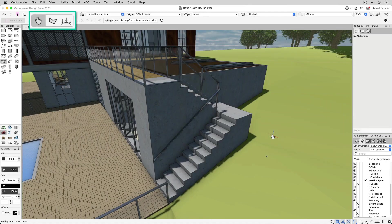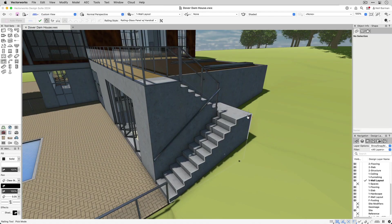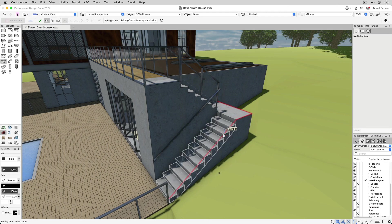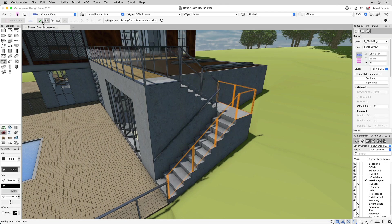The three modes for adding railings to your project are the pick mode, which allows you to highlight and select edges of slabs and stairs where you would like to place a railing.